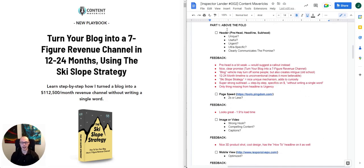We're going to start by looking at the section above the fold. Some of the criteria we look at when analyzing the pre-head, the headline, and the sub-head are: is it unique? Is it useful? Is it urgent? Is it ultra-specific? And does it clearly communicate the promise? These four U's are borrowed from Agora — this is the criteria they use to analyze headlines.